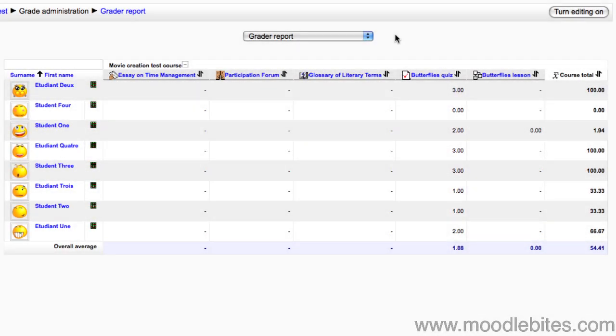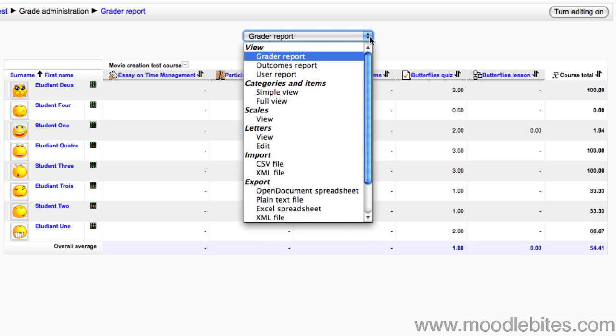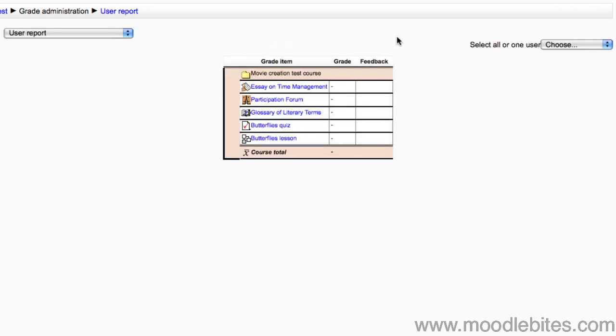Although the Grader Report is the default view, there are other views available. For example, the User Report is for a single user, usually the student. It is their default view.